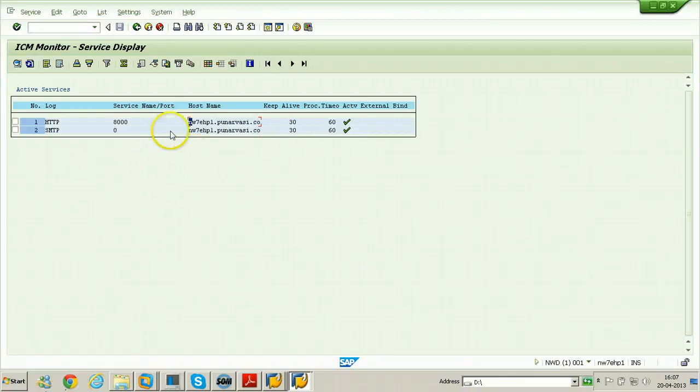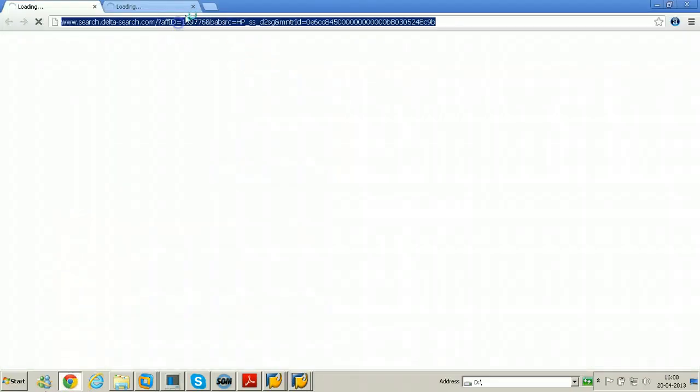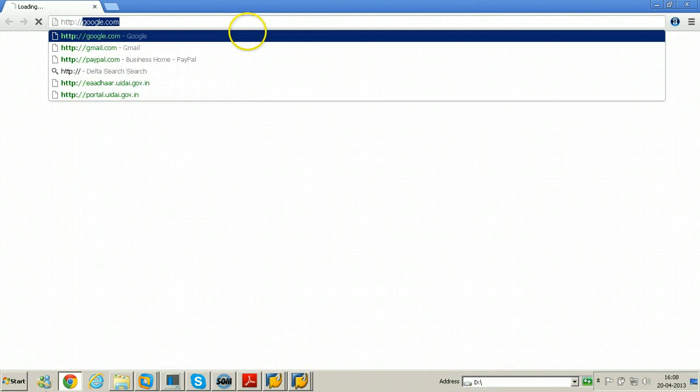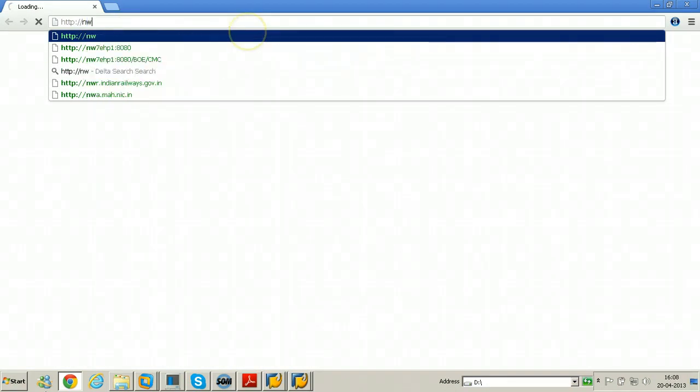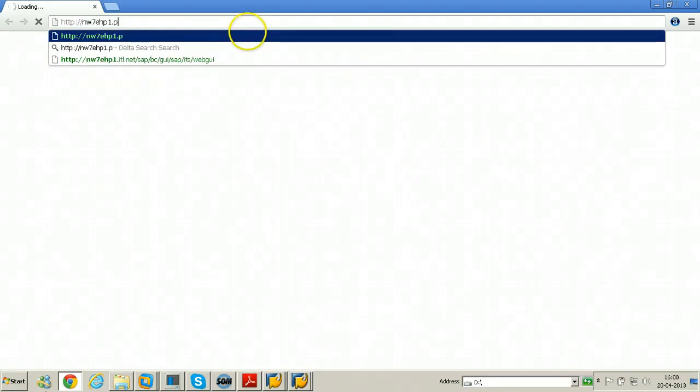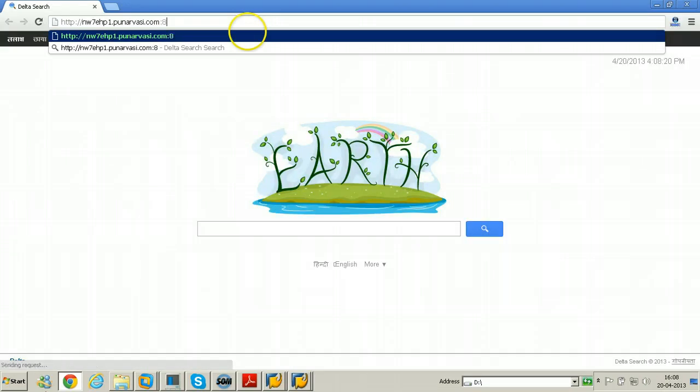So that you can access this system using browser using the URL: http://NW7EHP1.punaravasi.com:8000/sap/bc/gui/sap/its/webgui. This is the URL, just remember the URL.